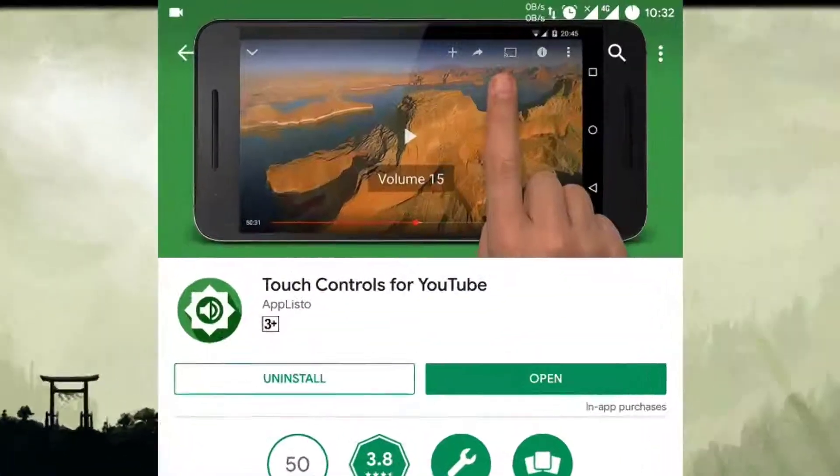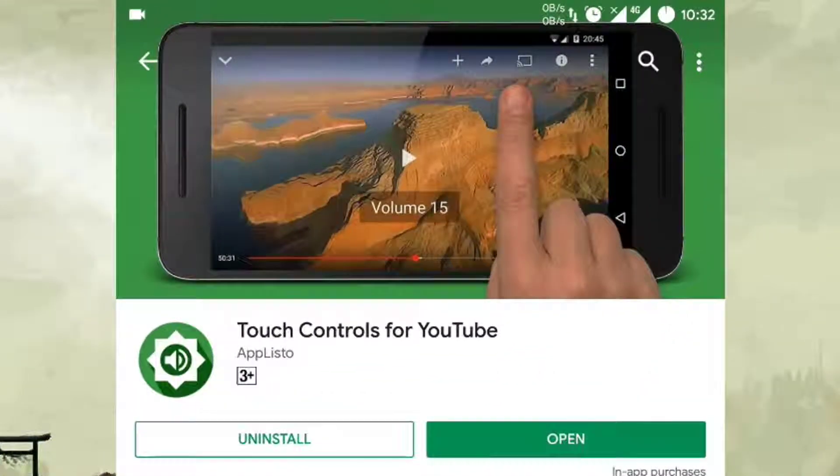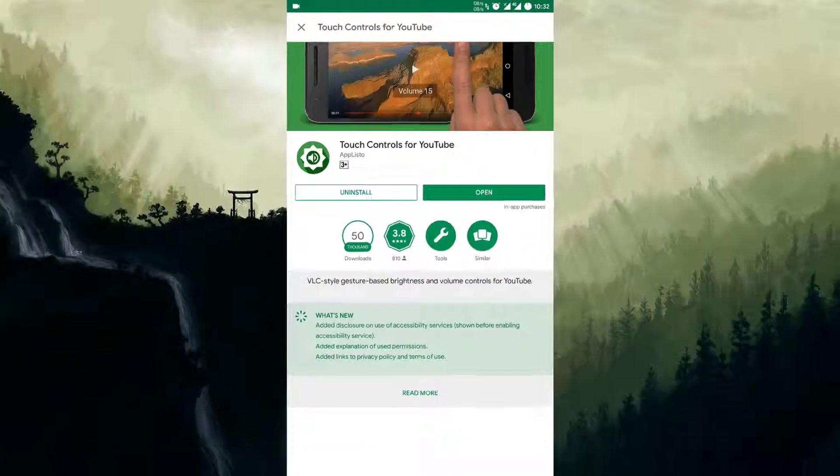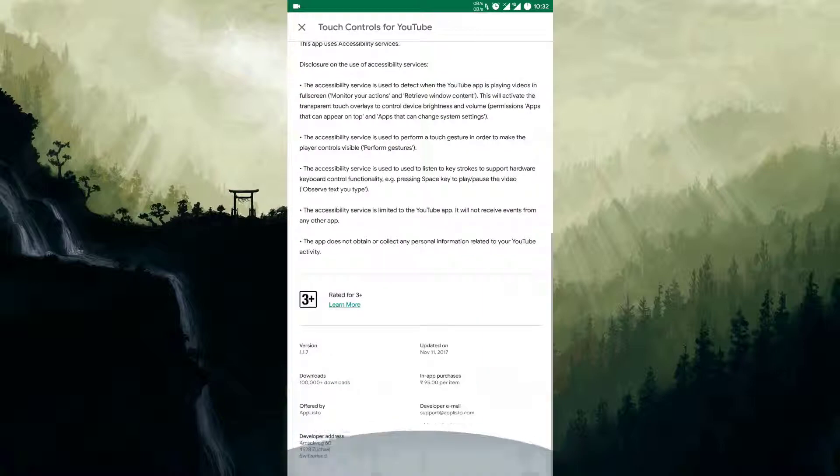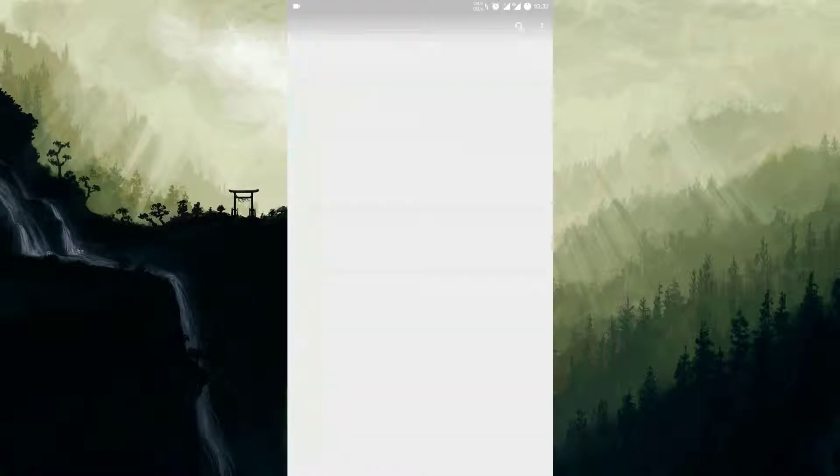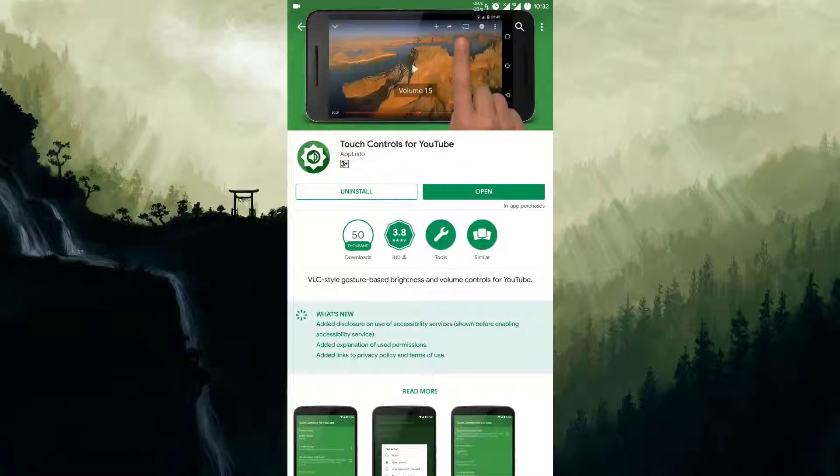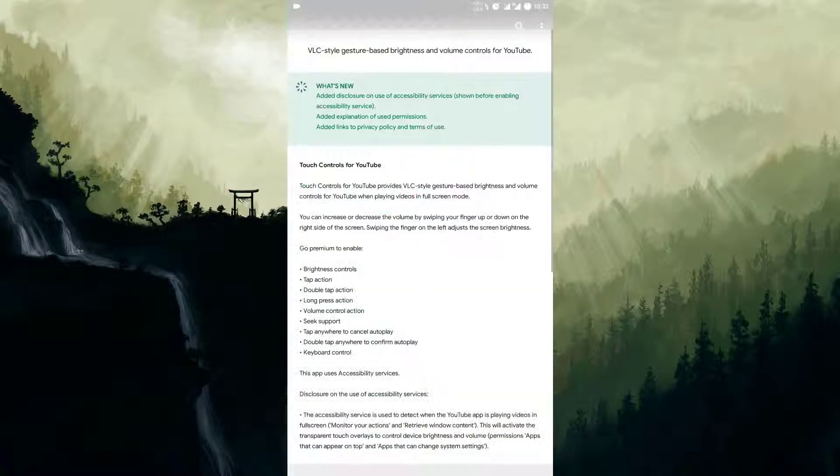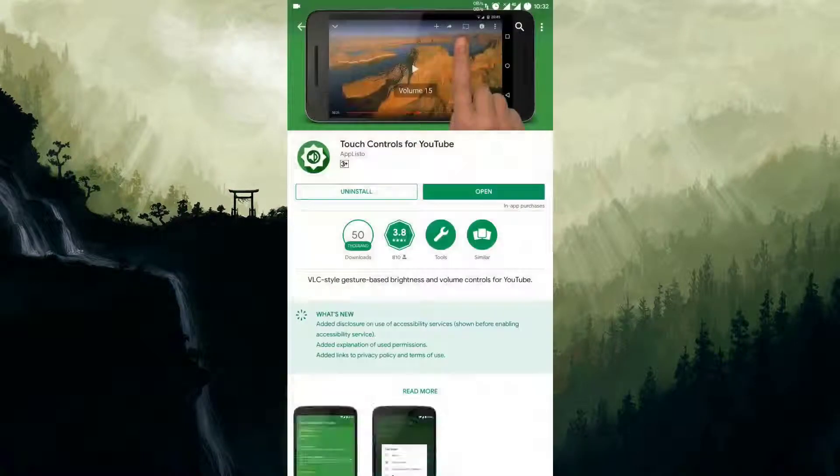So friends, for this you need to download an app from the Play Store that is Touch Controls for YouTube. You can search it in Play Store or else you can download it from the link given below in the description.